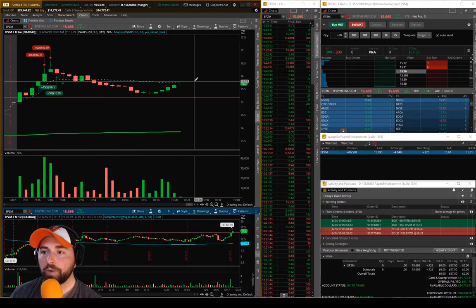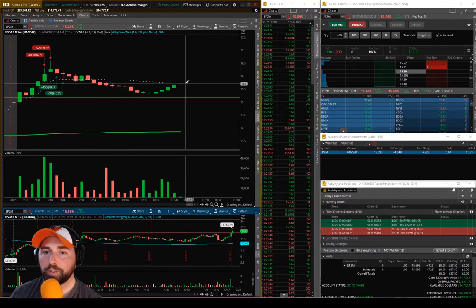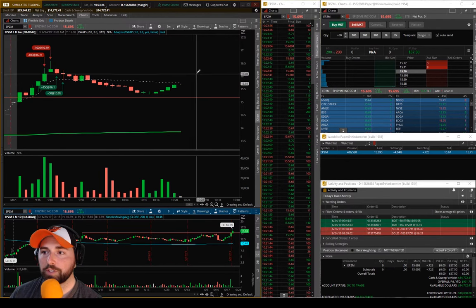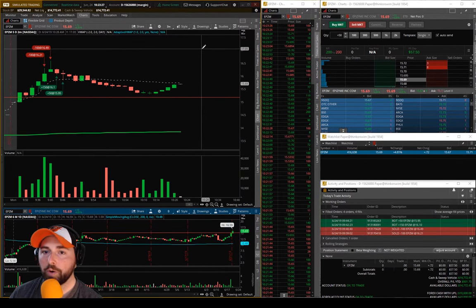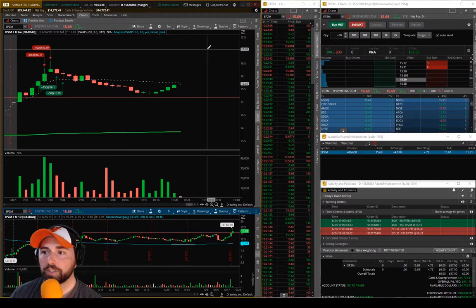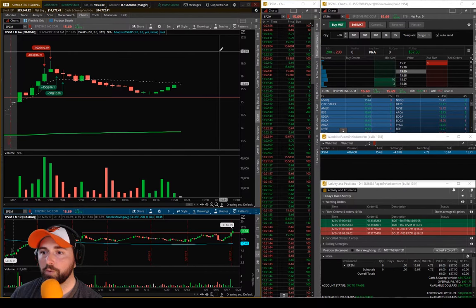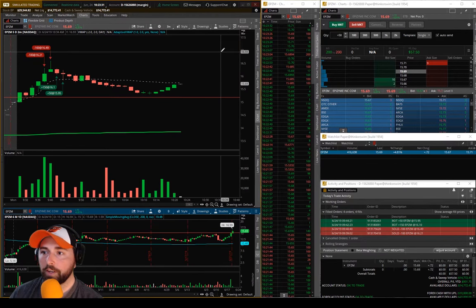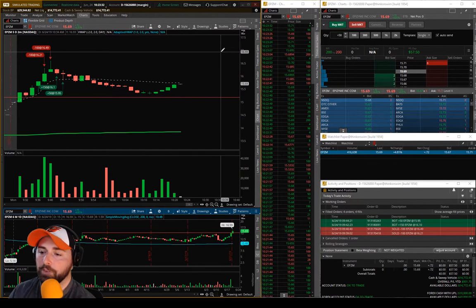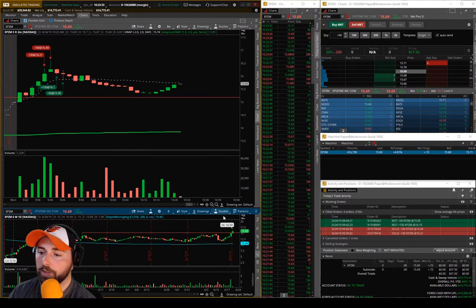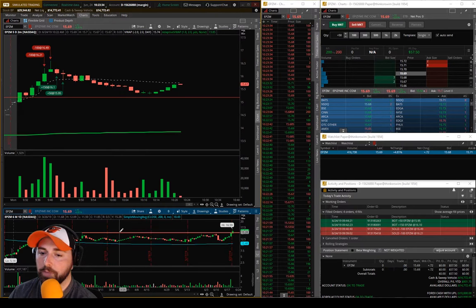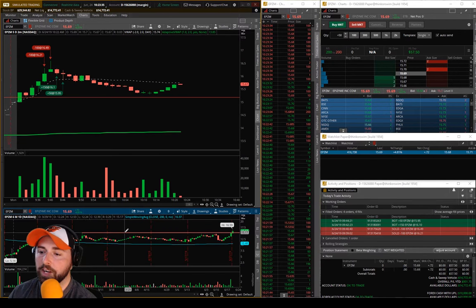I'd be pretty interested to watch this thing if she wants to run up over 17 or something today. This could be a really good thing to watch, possibly for the rest of the week, looking for it to come down and maybe retest this area.